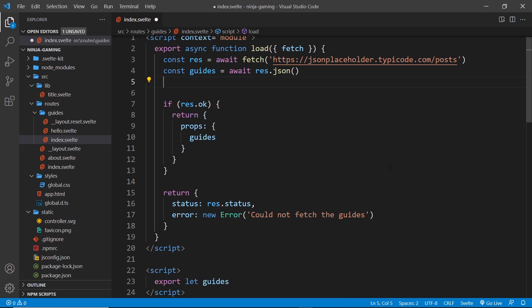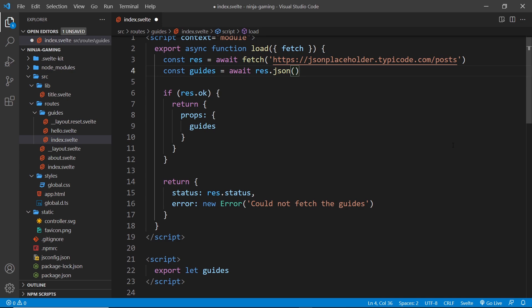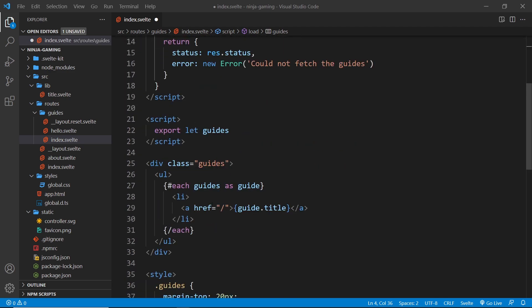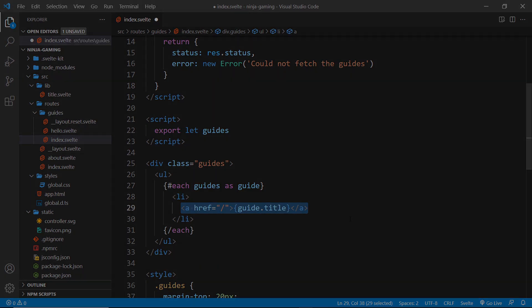Now we know the difference between server-side and client-side code and what we can and can't do here. In the next lesson, I'd like to talk about dynamic routes, so that when we click on one of the links right here, which is a title, it goes to some kind of details page for that particular guide, and we're going to incorporate the guide ID into the route.